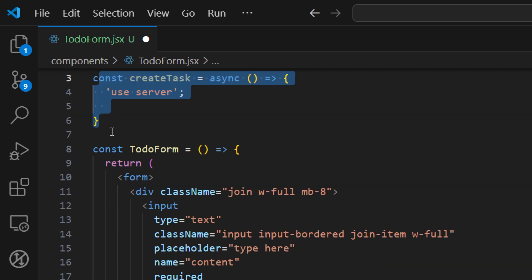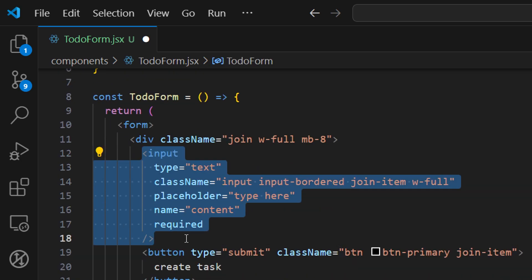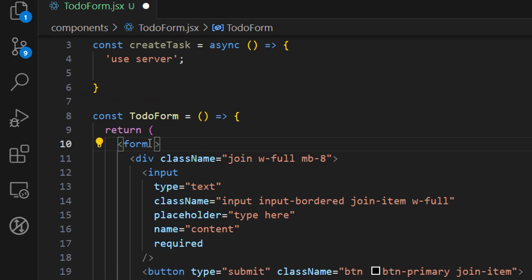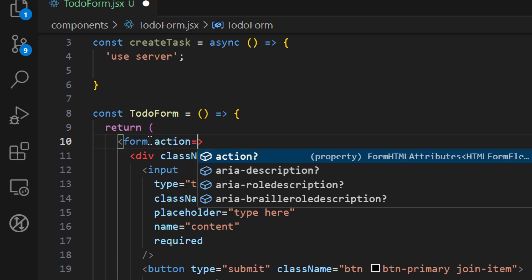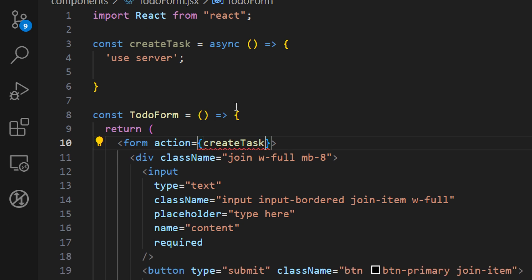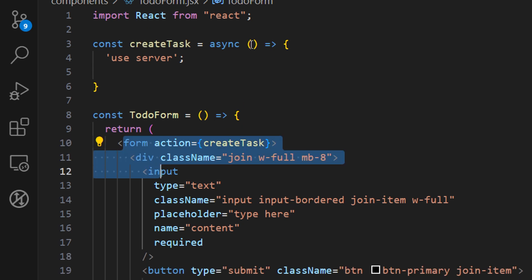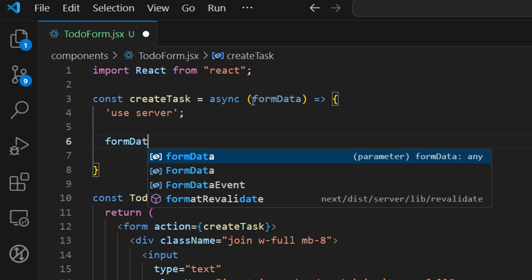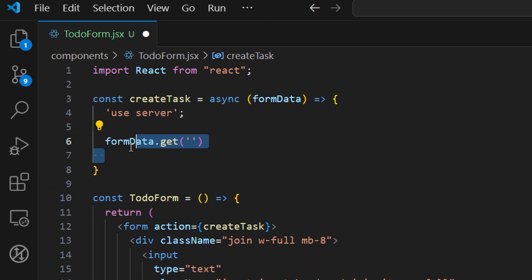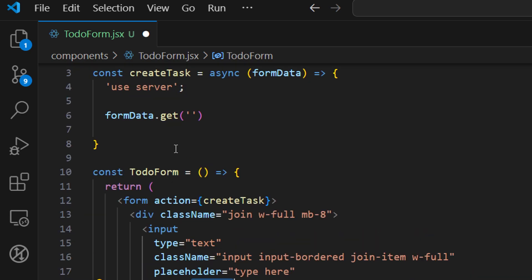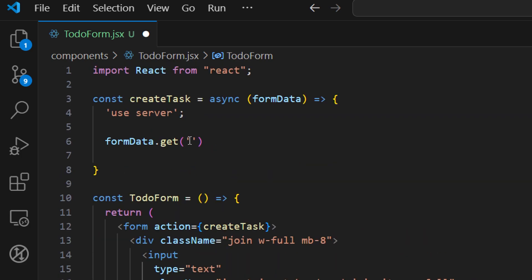Server actions must be asynchronous and need the 'use server' directive on top. We need the actual value of the input inside our server action, and we pass this using the action event handler — a built-in browser API. We call the 'createTask' function via the action handler and receive the form using the browser API as 'formData'. We then call 'formData.get()' providing the field name 'content' to access the input value.